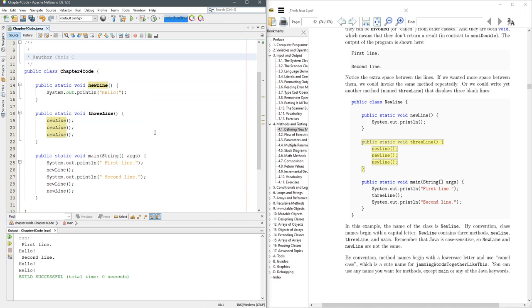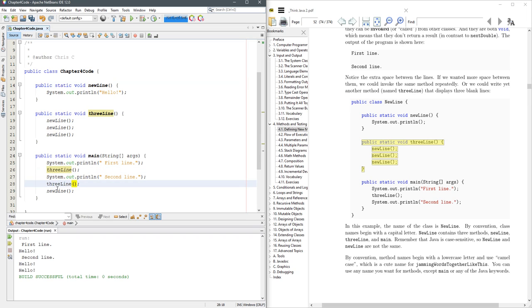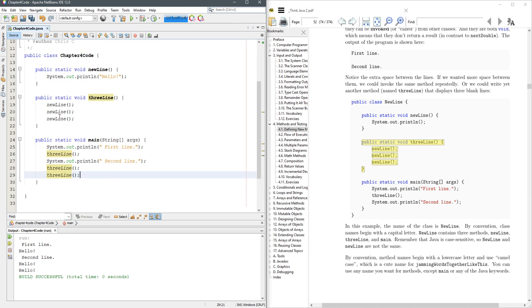It's still called new line right there. Now I want to run this method three line. So I'm going to replace this with three line three line. I'll put three line down there. All right, we'll run it again.